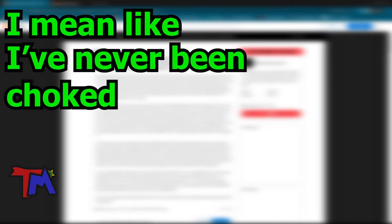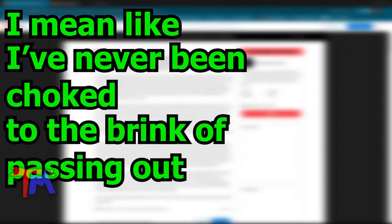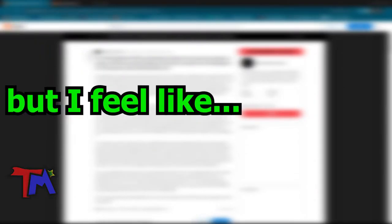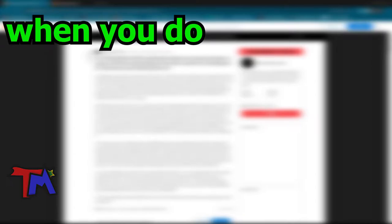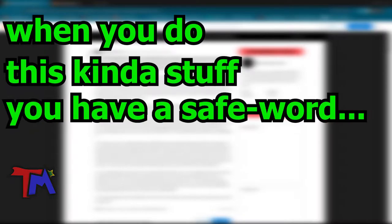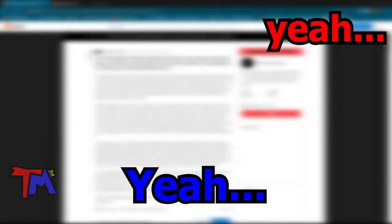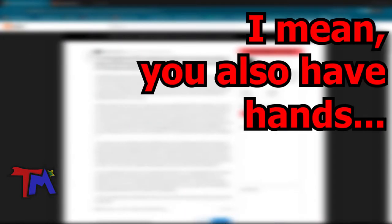I mean, I've never been choked to the brink of passing out, but I feel like you have a safe word when you do this kind of stuff. You have a safe word, you know? Yeah, I mean you also have hands.